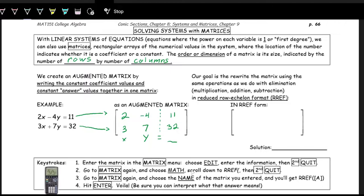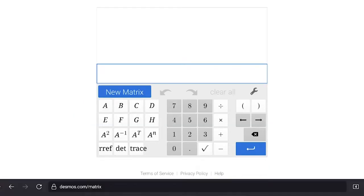To solve the system using the matrix, we use the calculator. A graphing calculator is not required; to make this accessible to everyone, we can solve this using the Desmos matrix calculator, which is a new Desmos calculator at desmos.com/matrix. Let's take a look at it.